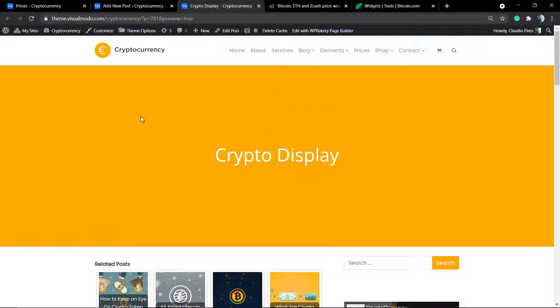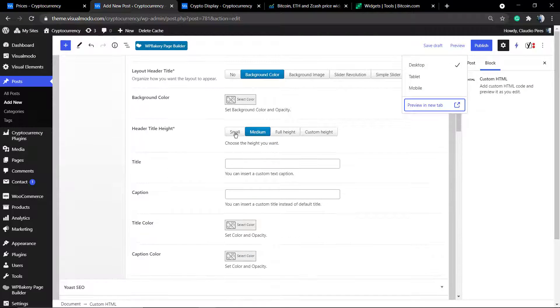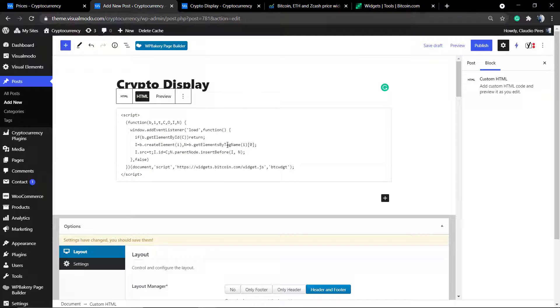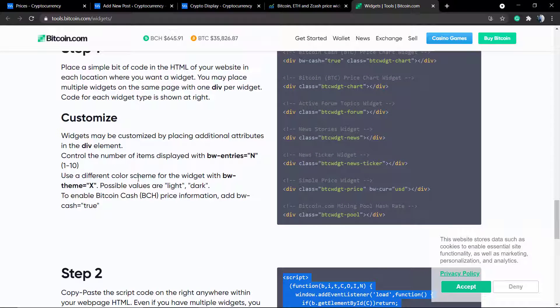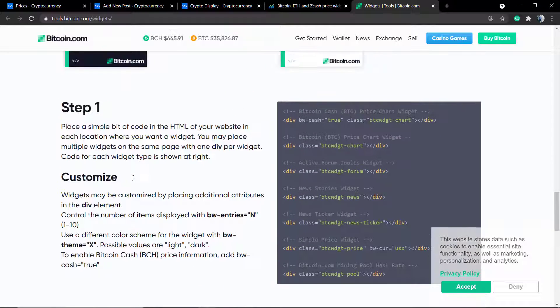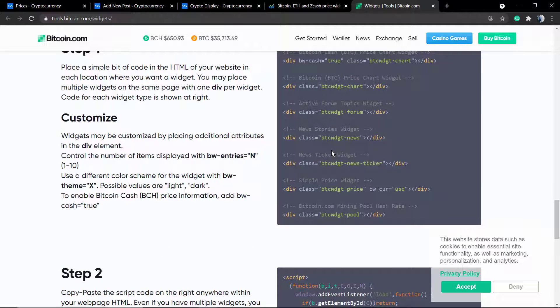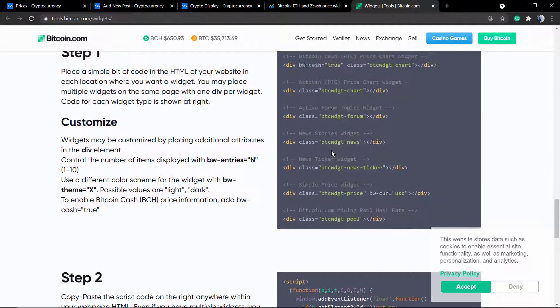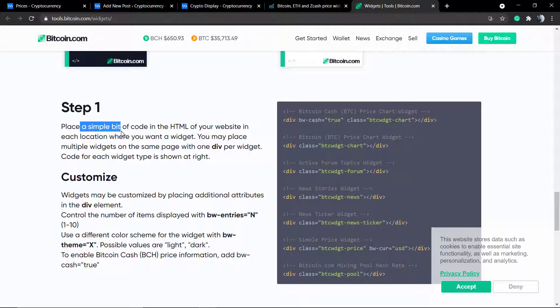Let me reduce the header size. Next to it we have the customize section and we have one, two, three, four, five, six, seven options of Bitcoin display graphics. Let me copy all of that.